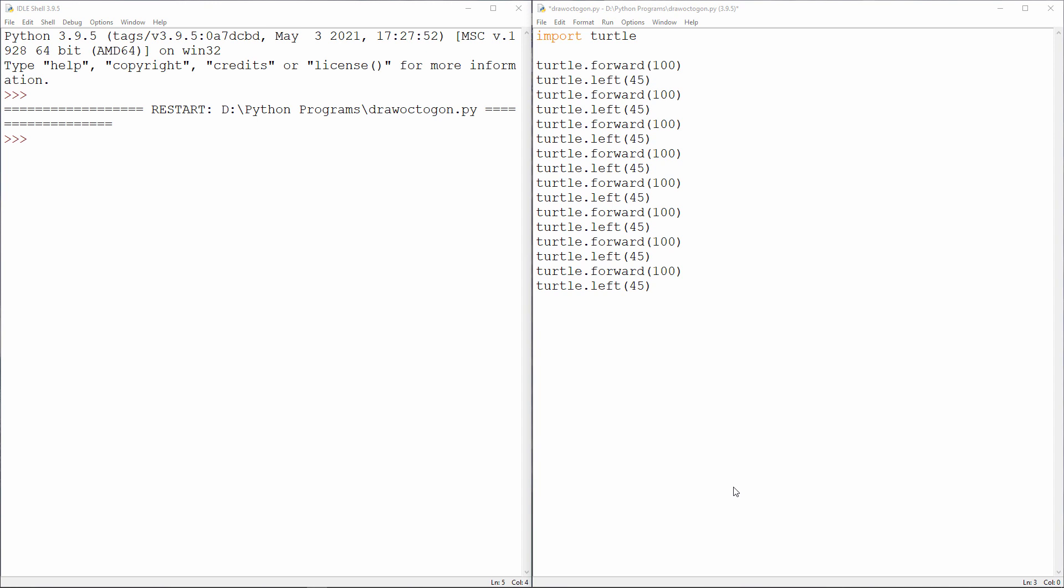At the end of the previous video, I suggested that you try drawing some more regular shapes using the Python turtle. Here's the code you need to draw a regular octagon.